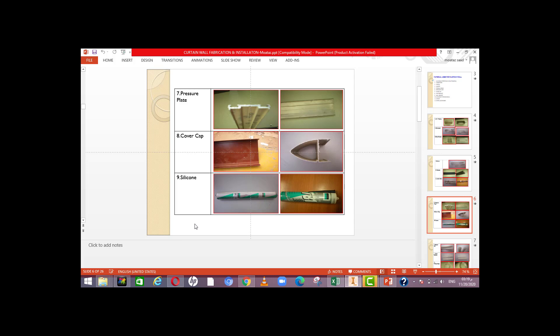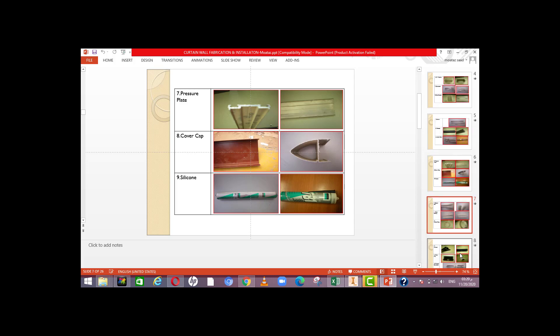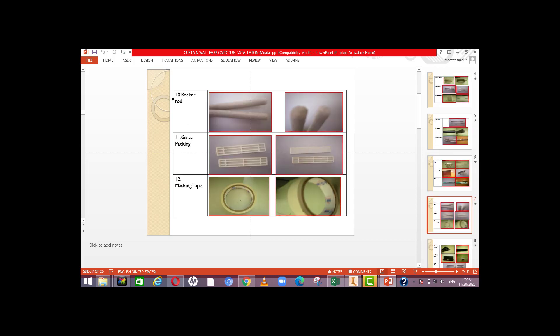Number ten: back rod. To avoid using too much silicone, we use a back rod — we put the back rod first, then apply the weather sealant on top. Also, the glass should not touch metal directly, so we use backing to allow the glass to rest without breakage.